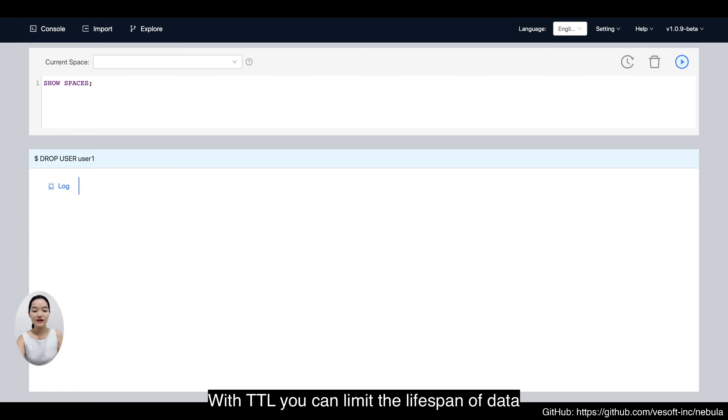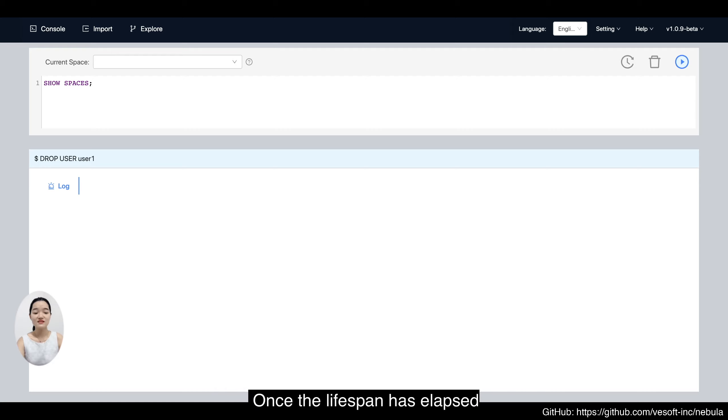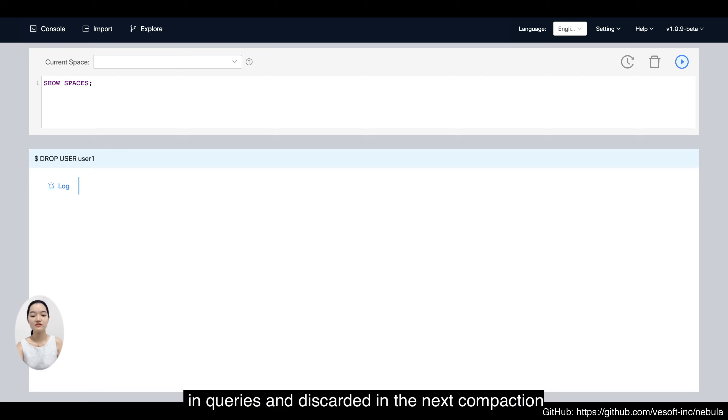With TTL, you can limit the lifespan of data. Once the lifespan has elapsed, data will be filtered in queries and discarded in the next compaction.